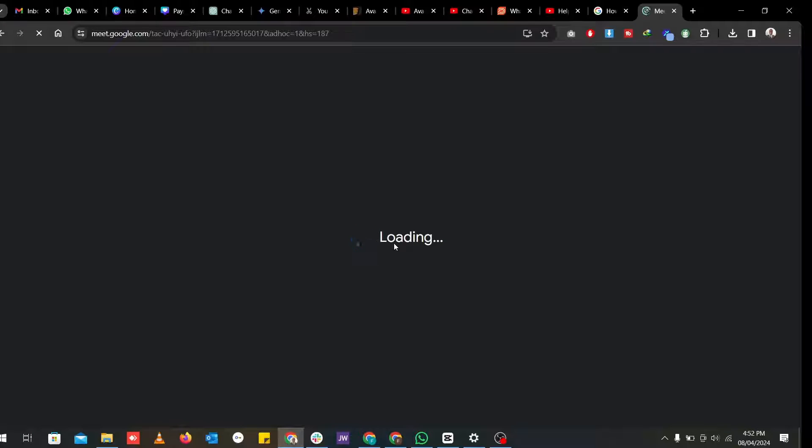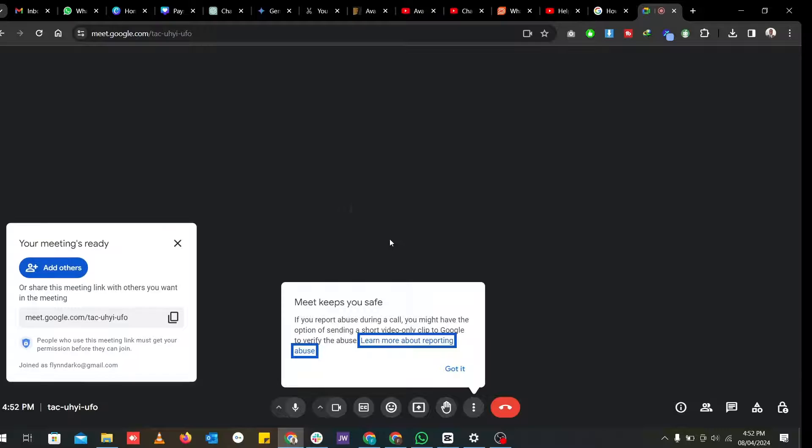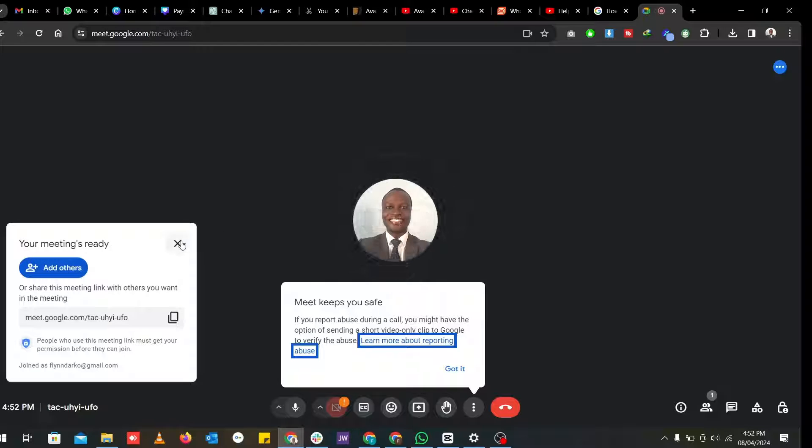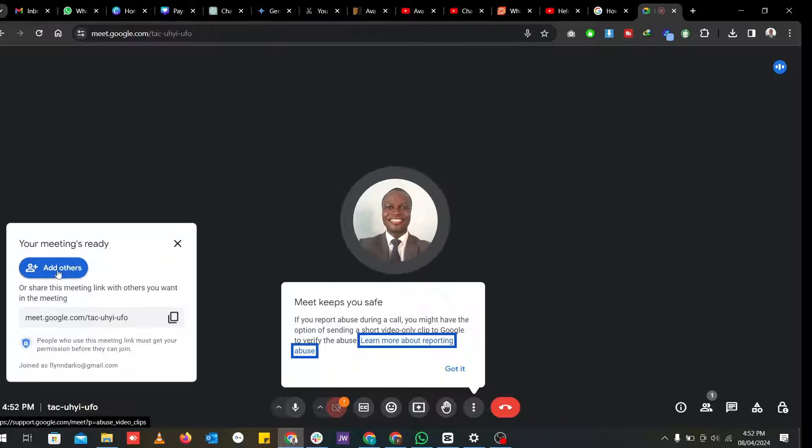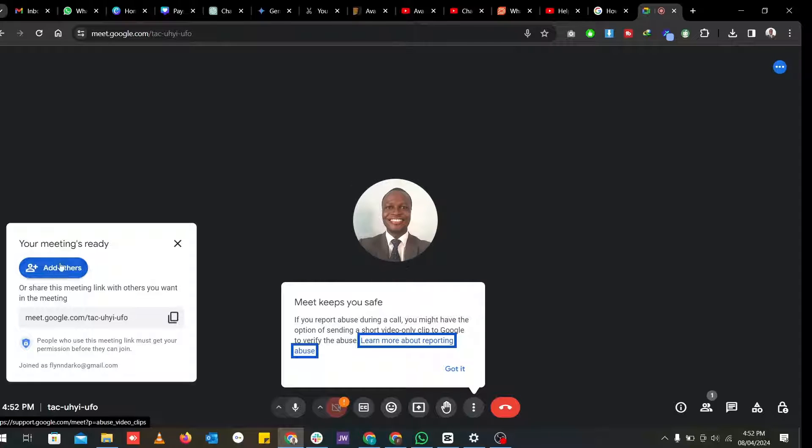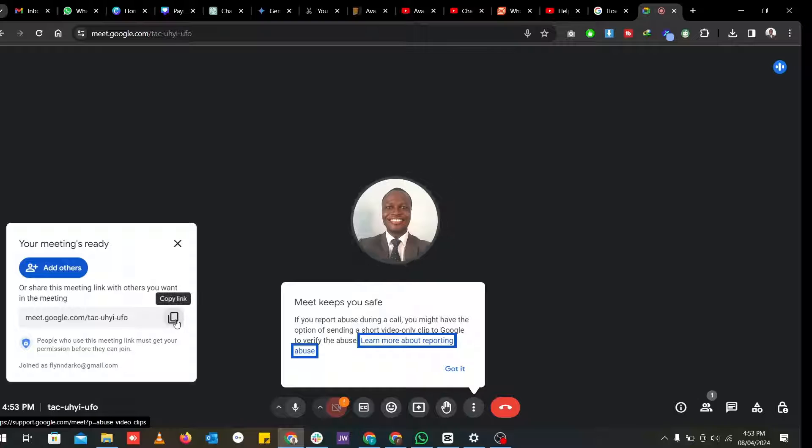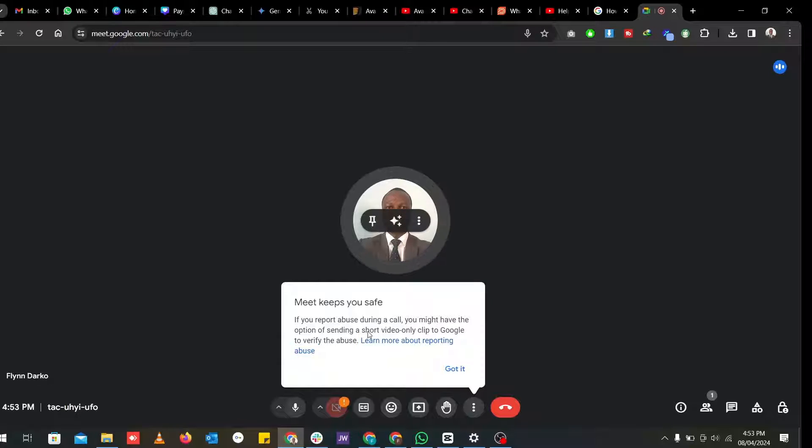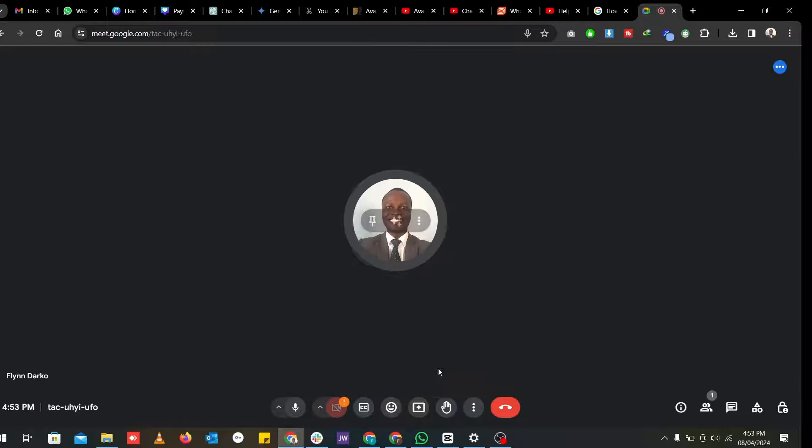As you can see, my Google Meet virtual meeting has already begun. I can add anybody that I want to invite into this meeting. I can add them here. But for now, I don't want to. Or you can even copy the link and send it to them. So you can go ahead and close this.